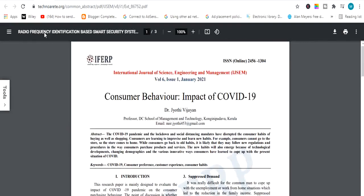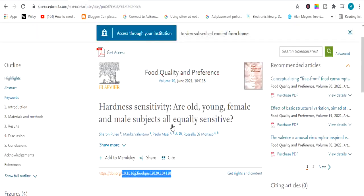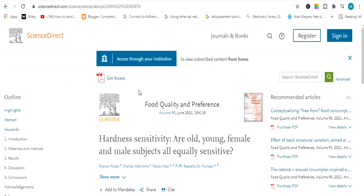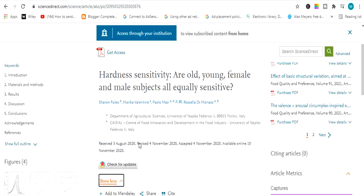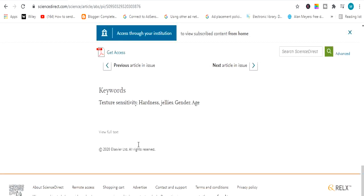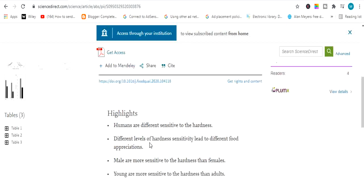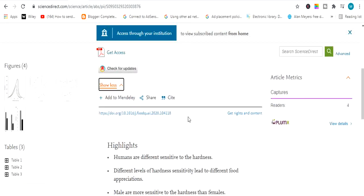Now let's move to the second part — the paid article. How will you download a paid article? I want to download this paid article but I don't have access to it. What you have to do is look for the DOI number. It will sometimes be given at the top of the page, sometimes in the middle, and sometimes at another location on the website.